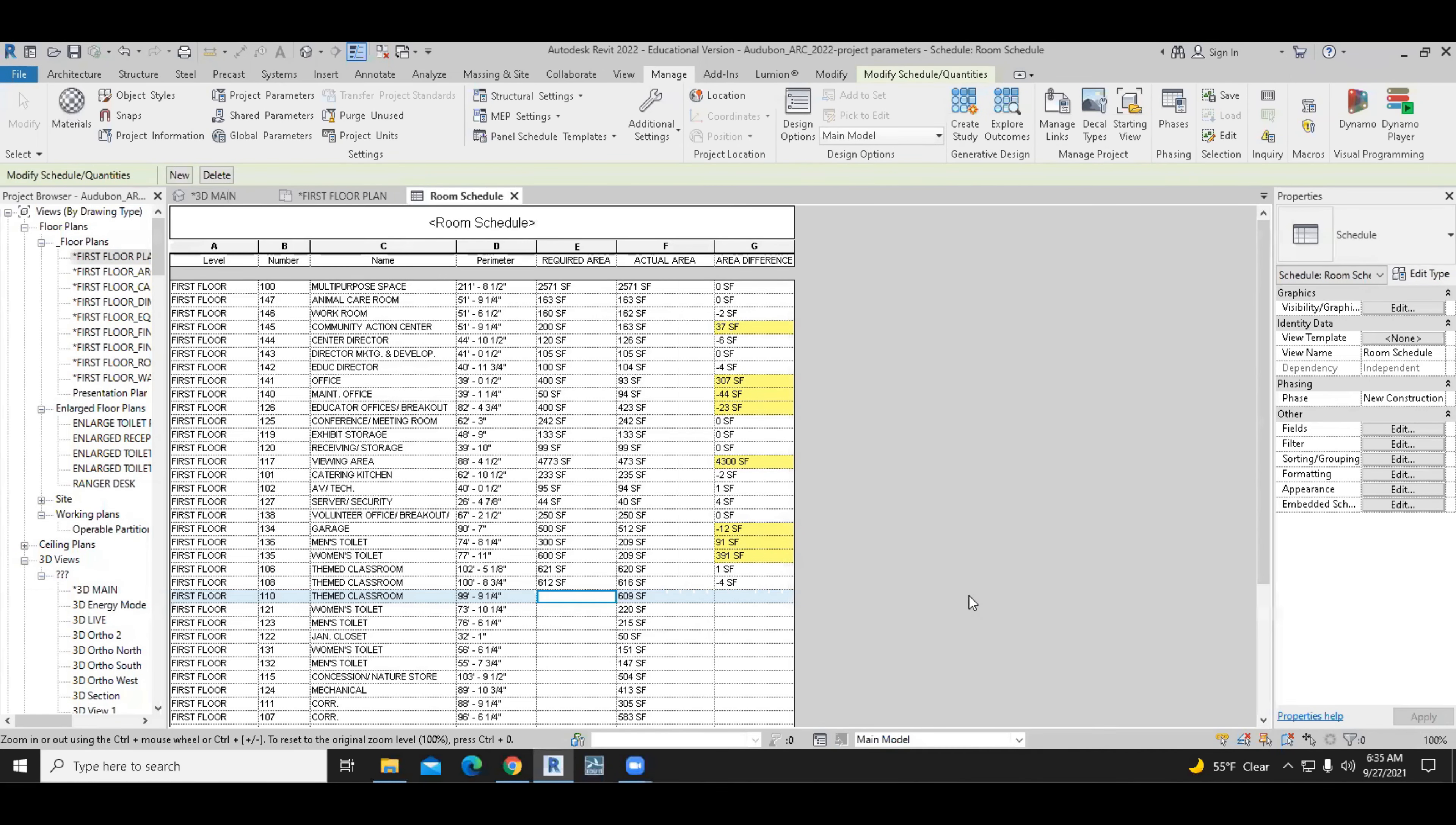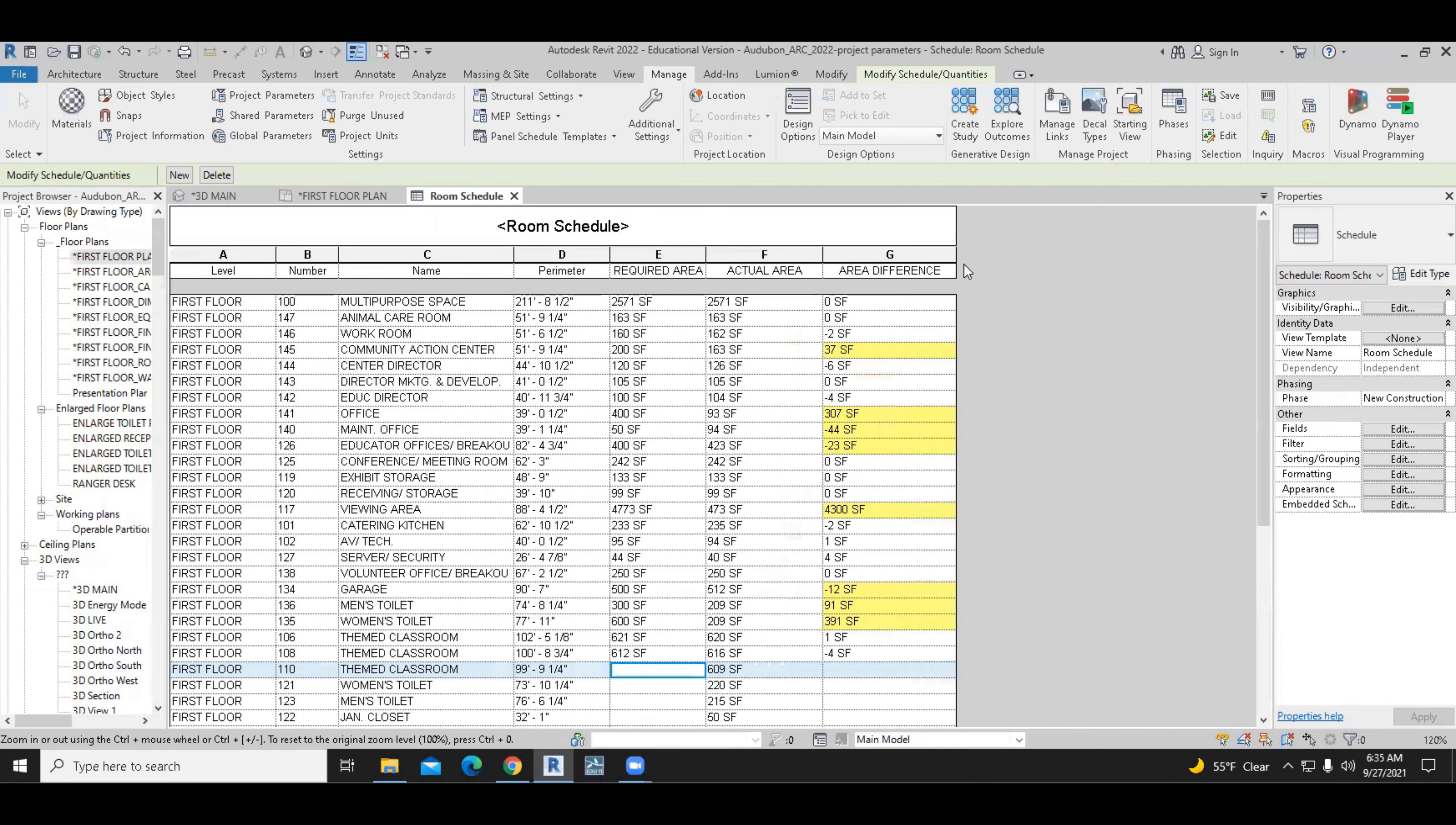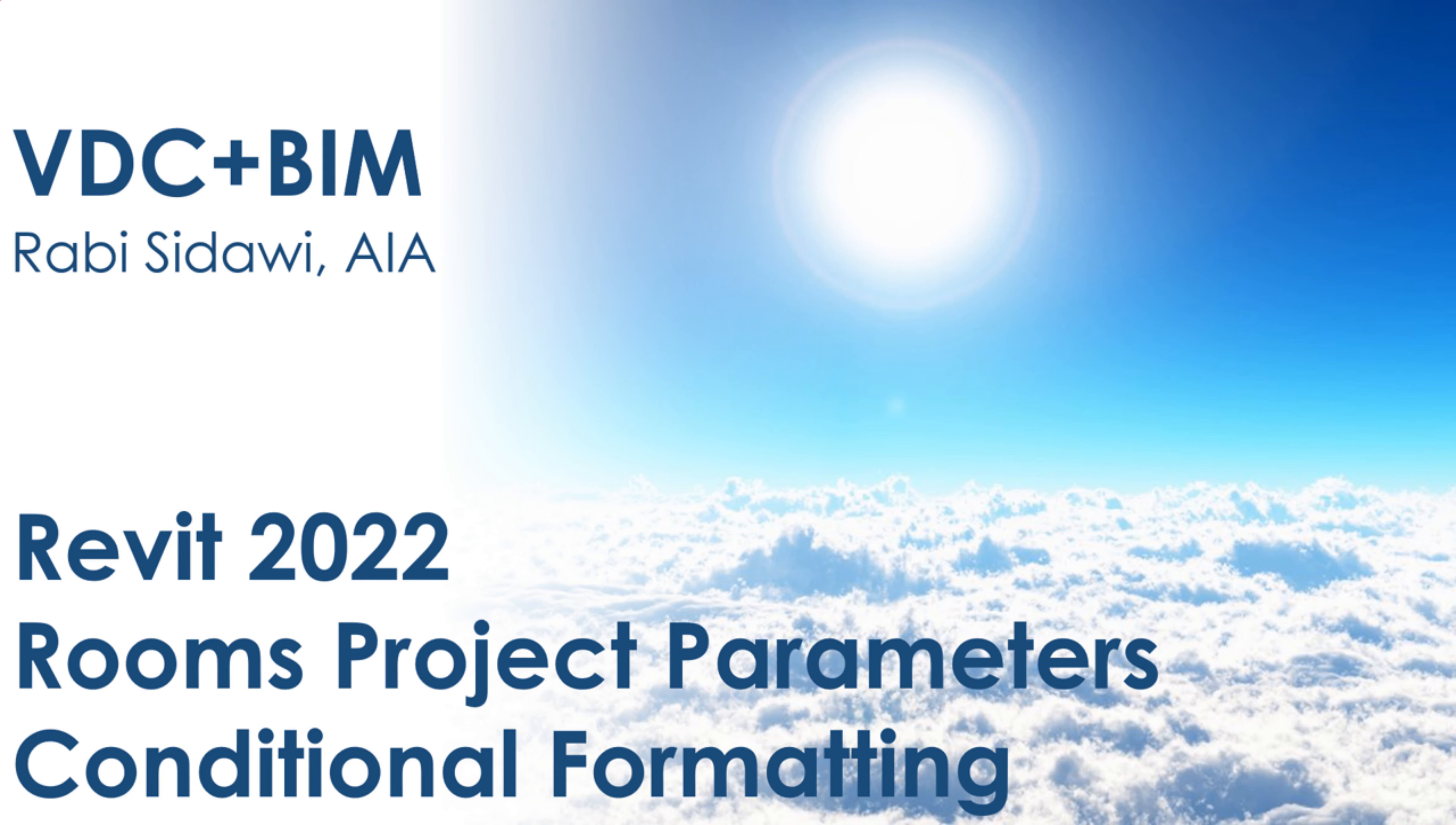And as a result, you see that the area difference when it's above or below the tolerance of minus 10 or plus 10 square feet, then the schedule is highlighted in yellow.